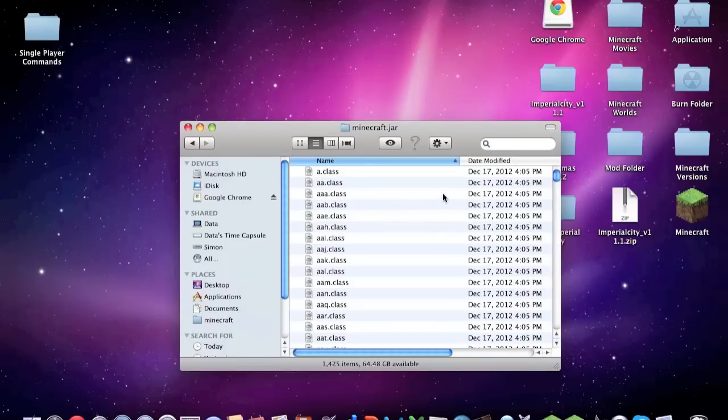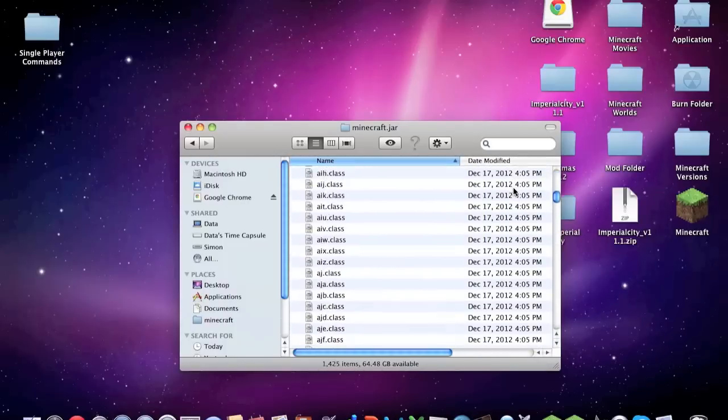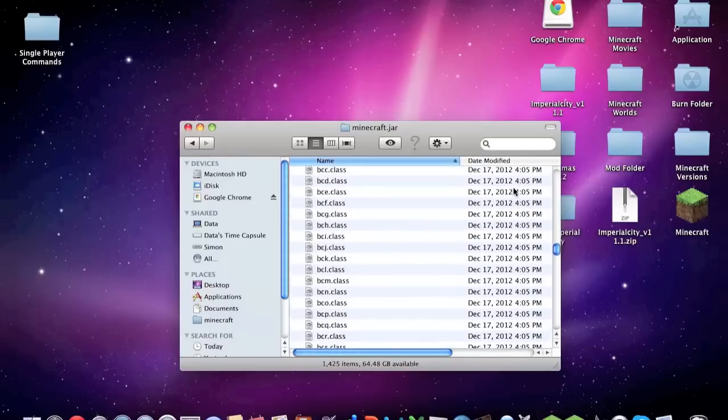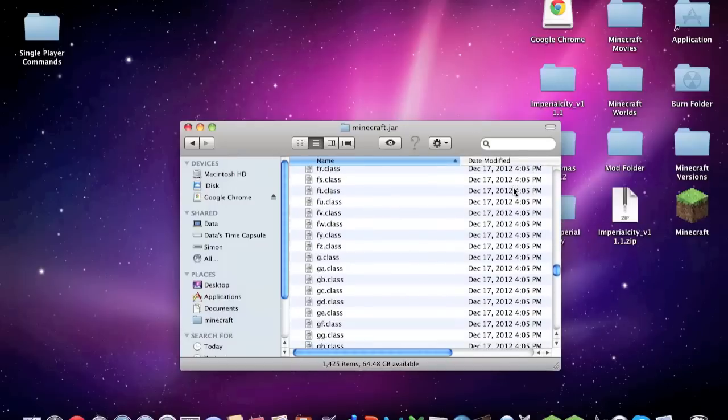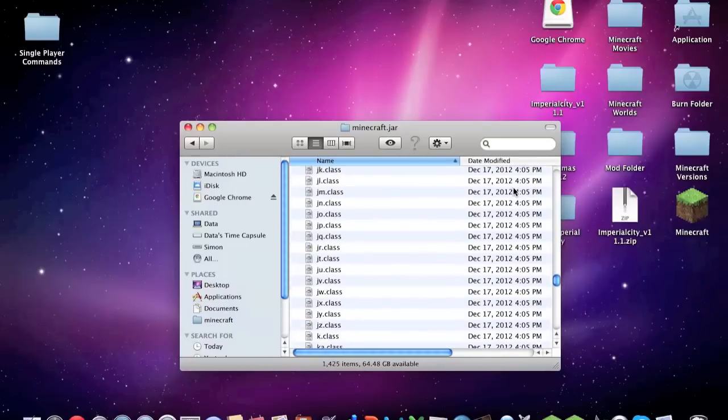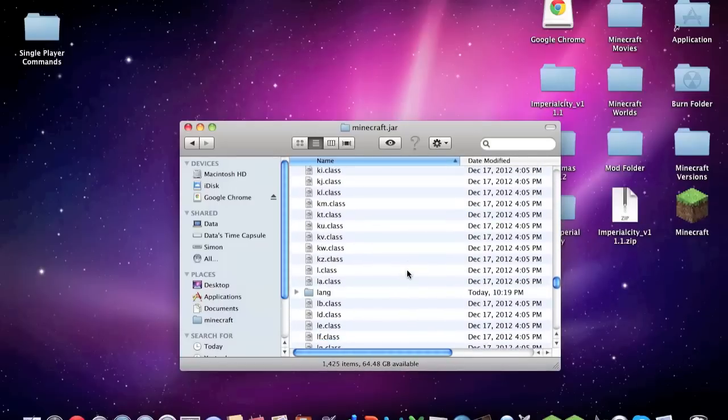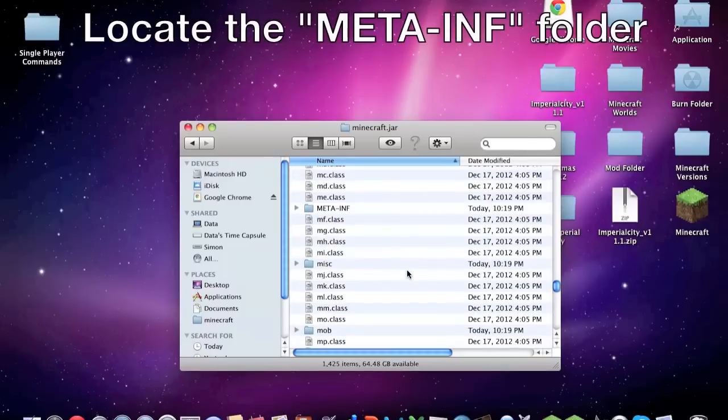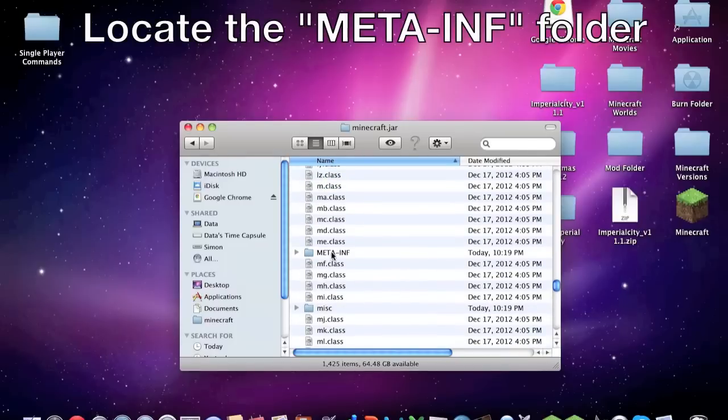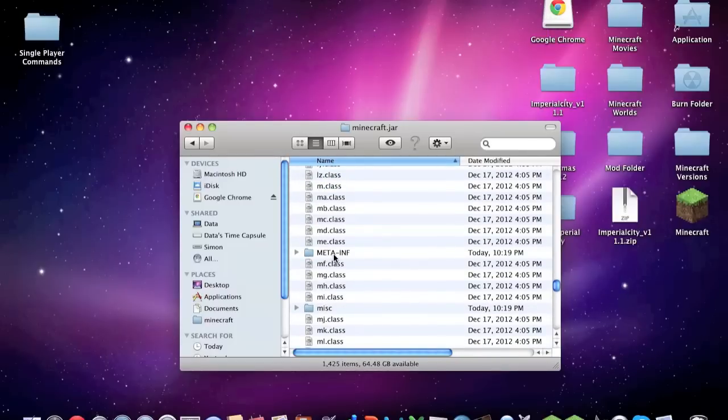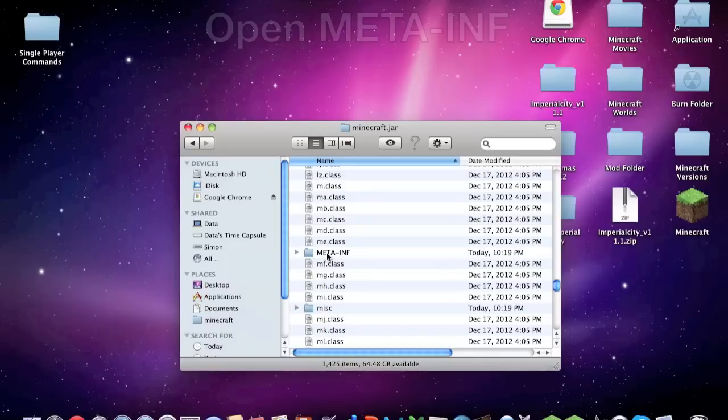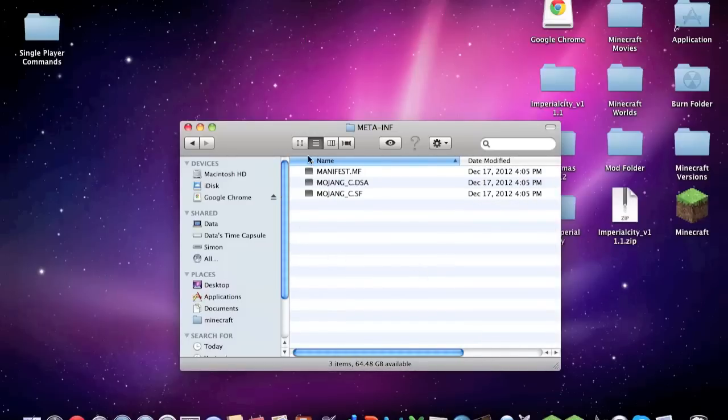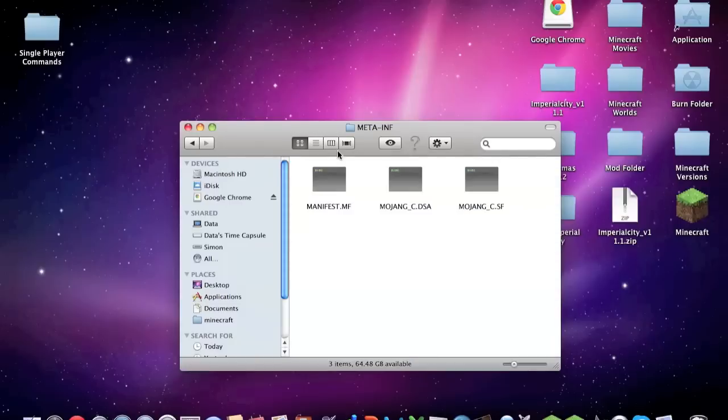Now what we're going to do is we're going to double click the minecraft.jar and go inside it. Then we're going to scroll down most of the way there until we find a folder labeled meta-inf. Now in most mod tutorials you will find that you have to delete the meta-inf completely, well not in this one you don't delete it. You go in the meta-inf.